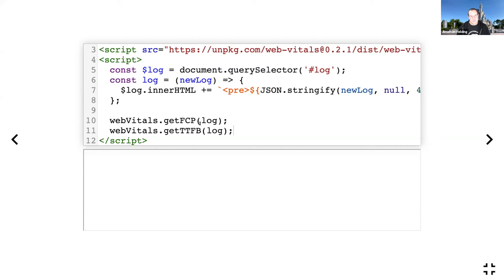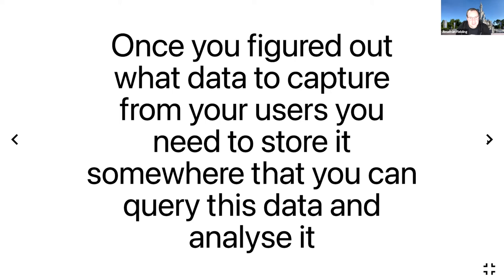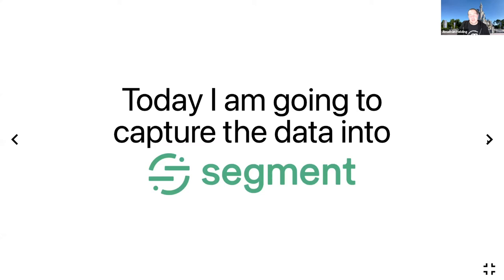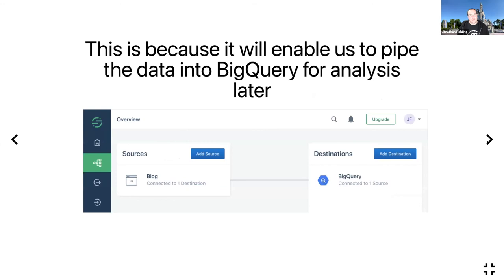Once you've figured out your data to capture from your users, you need to store it somewhere that you can query this data and analyze it. There are many different tools you can use for this. You could pump it directly into your Google Analytics, push it into the data layer for Google Tag Manager. If you want to just have a place somewhere to pump the data and make it accessible elsewhere, you could use something like Segment and meta router. Today I'm going to capture the data in Segment.